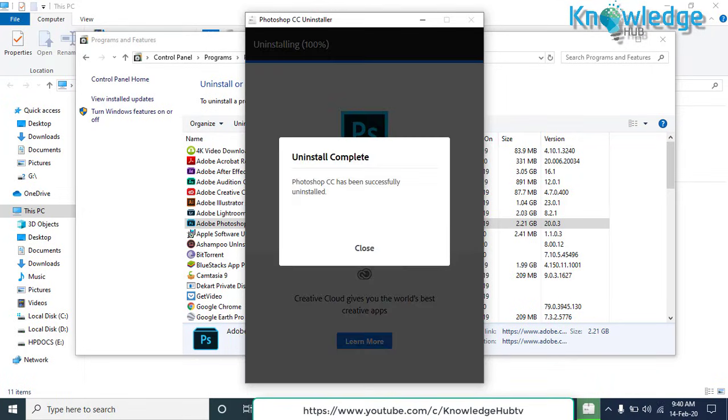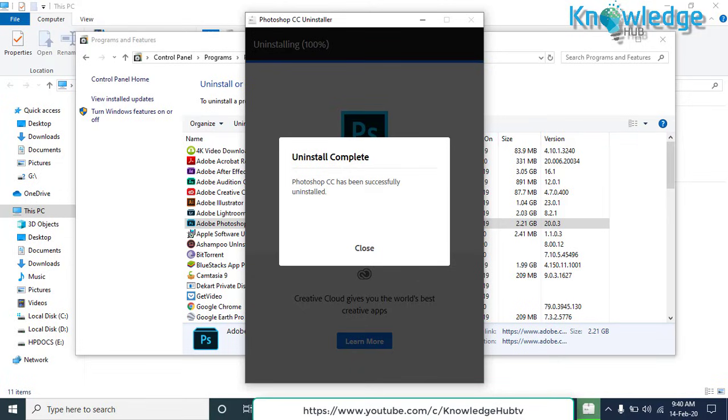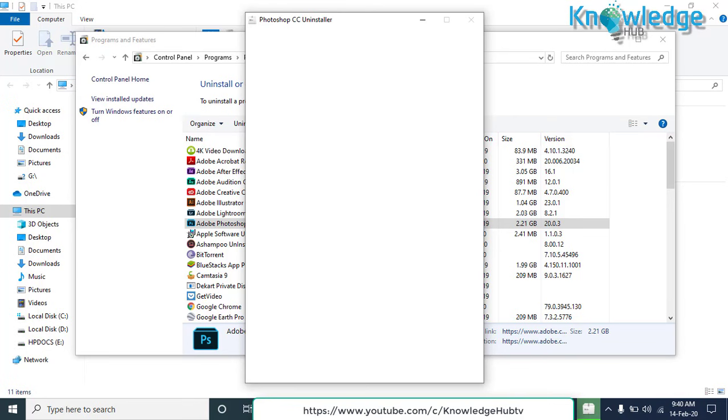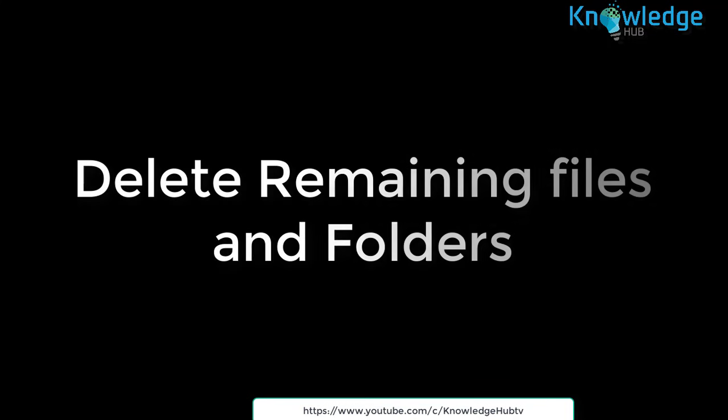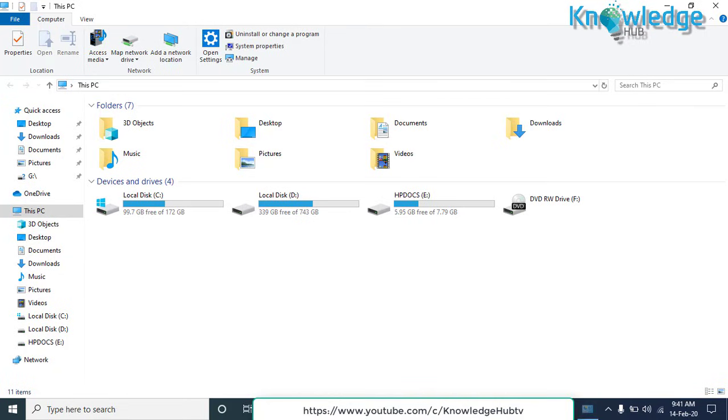The application has been successfully uninstalled but some fragments of the software left over in some system folders or registries. To delete these files, let's move to Step 2. Delete the remaining files and folders. You should check Program Files and AppData folders for leftovers. Let's check the folder one by one.